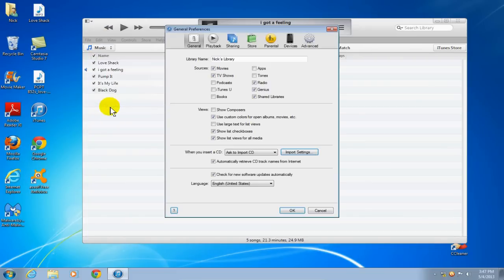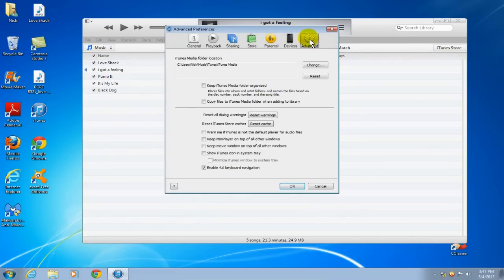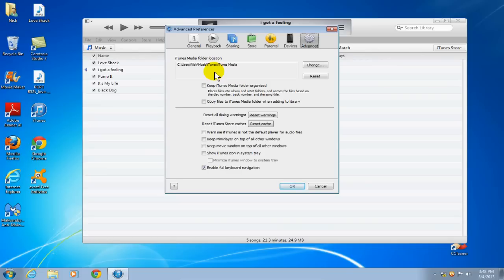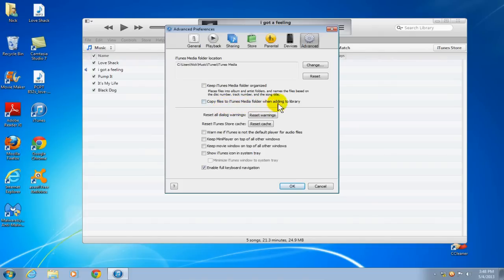And then click on advanced tab and what we're interested in is the location of the iTunes media folder. In my case, mine is located on my C drive at users slash nick slash my music slash iTunes. Yours may be similar to this or entirely different, but make note of where it's located. And the other item before we get out of here is to put a check mark right here next to the copy files to iTunes media folder when adding to library. If you have a check mark here, that's cool. If you don't, that just means that we have an additional step to do and I'm going to talk about that in just a few seconds.